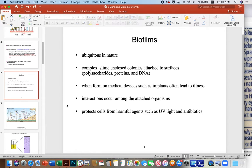Interactions typically occur among the attached microbes, and that's a really neat field of study — the physiology of microbes in these complex associations and how they talk to each other, interact, antagonize, or work together. But the most important point for managing microbial growth is that these biofilms tend to protect the microbes in the consortium from harmful agents like UV light, antibiotics, caustics, or whatever you might try to use to clean them out in a winery.